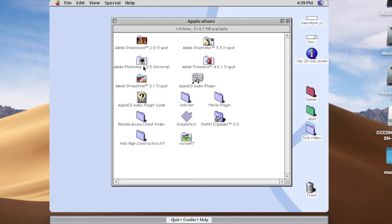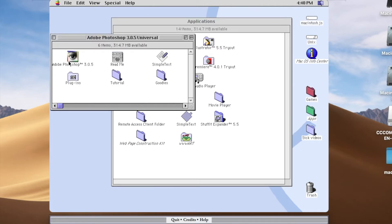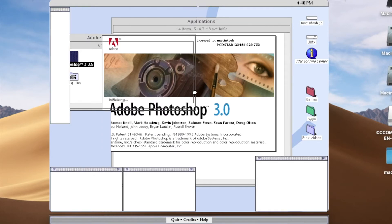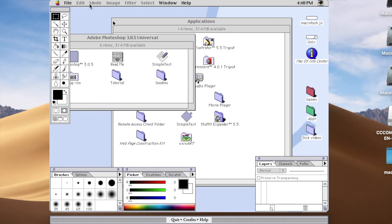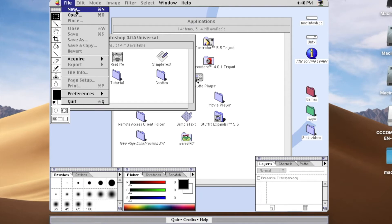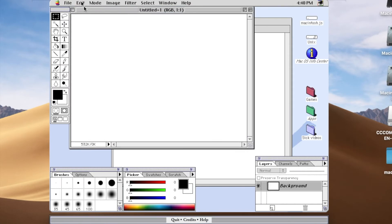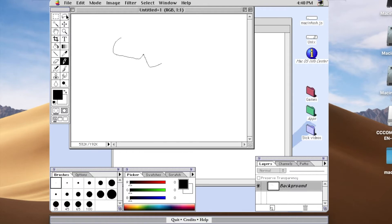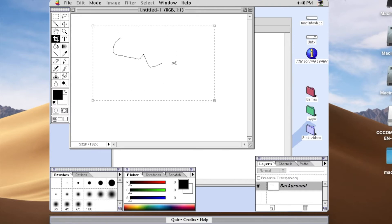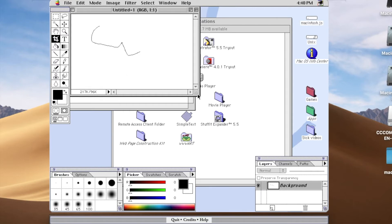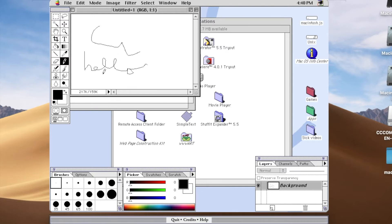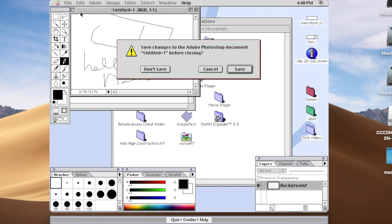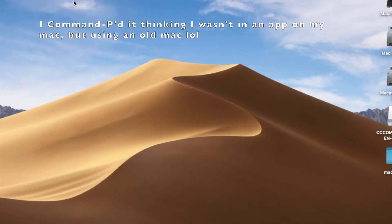How about we try Photoshop 3.0.5? That should be fun. Wow, let's see if there are any pictures on here to open. Well, I guess we can just try drawing something too. Oh, this isn't very easy. Yeah, this is pretty hard to write with. Well, let's close this — don't want to save that. Oh, I just closed the actual thing.